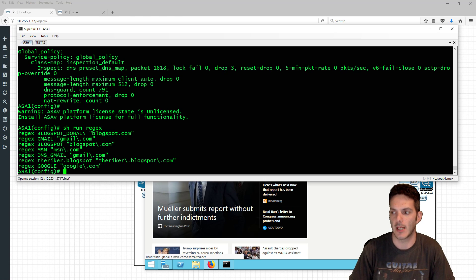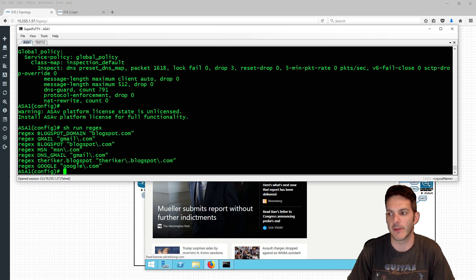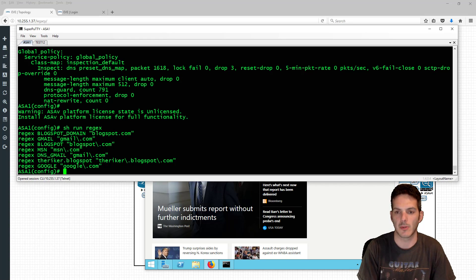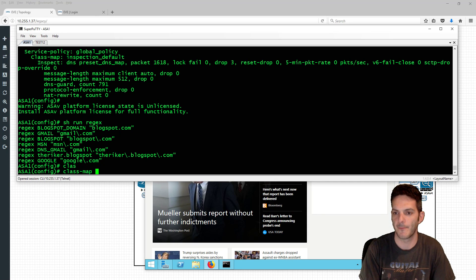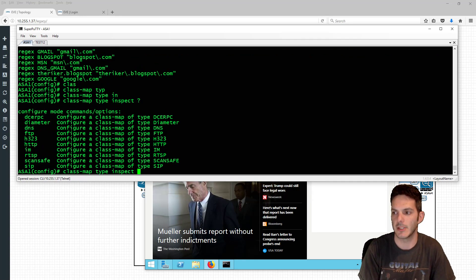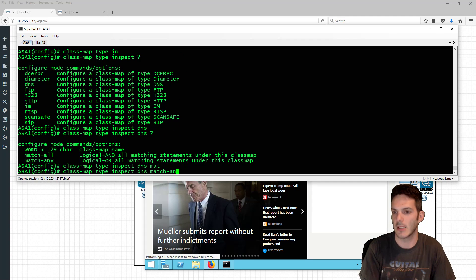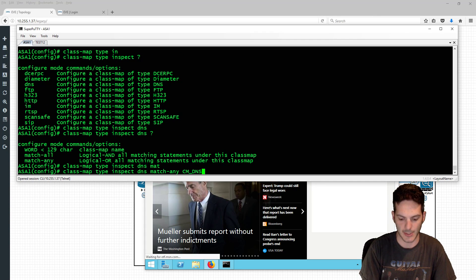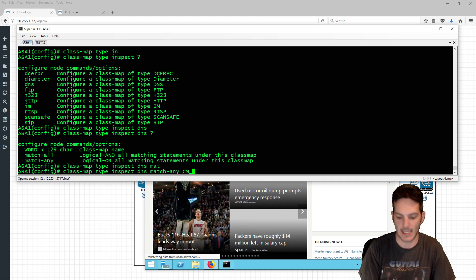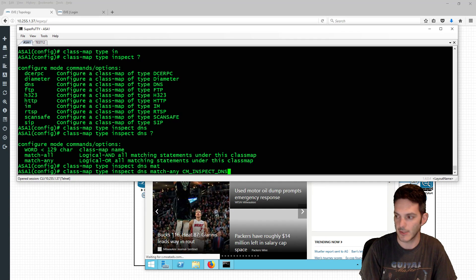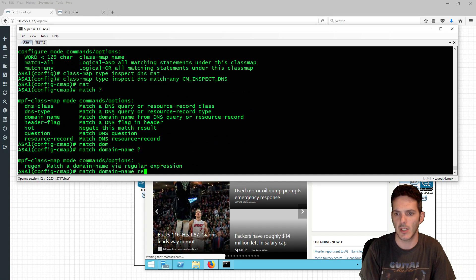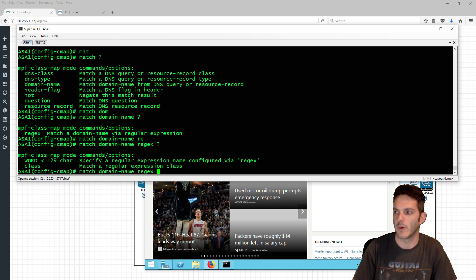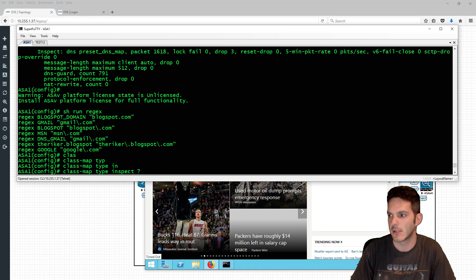I'll call a few of these. We're going to type in a class map — instead of using HTTP class map of type inspect, we're going to use DNS. So we'll say 'class map type inspect dns', match any, and name it something like 'class_map_dns_inspect'. Then inside here we'll say 'match domain name regex' and reference 'blogspot_domain'.